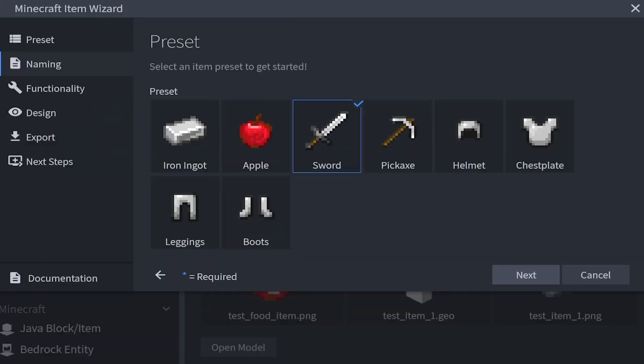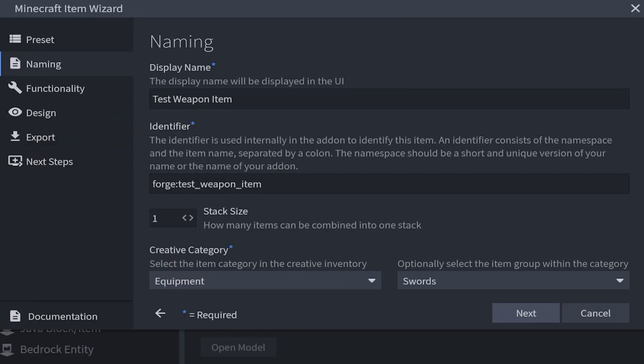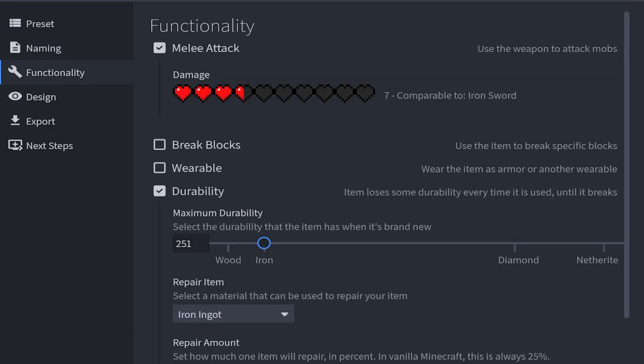Next up is going to be our weapons. We got our name selected. Stack size is 1. We're going to keep this on default since this is a weapon. For the creative category we're also going to leave this alone as well. It's going to be in equipment and swords. Then we have functionality. This time we have melee attack and durability.